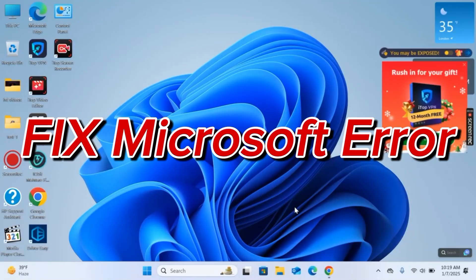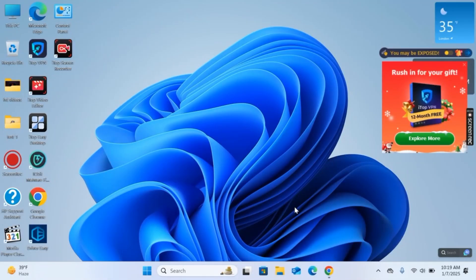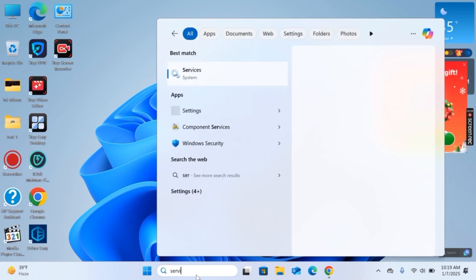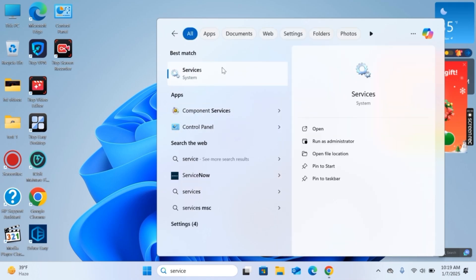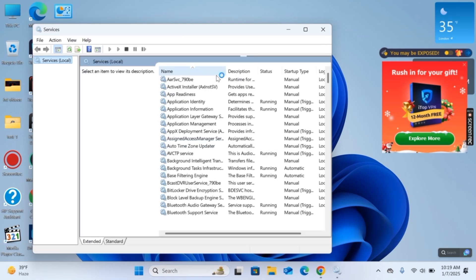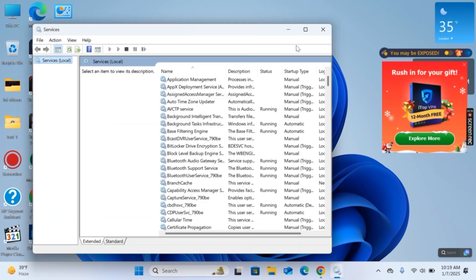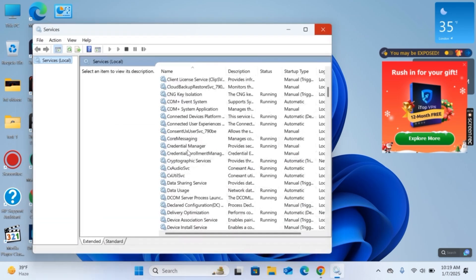Hi there, welcome to our channel. In this video I will show you how to fix Microsoft error in PC. So for this, first of all I am here on my PC screen. Here in the search bar you need to search for service and open this app.